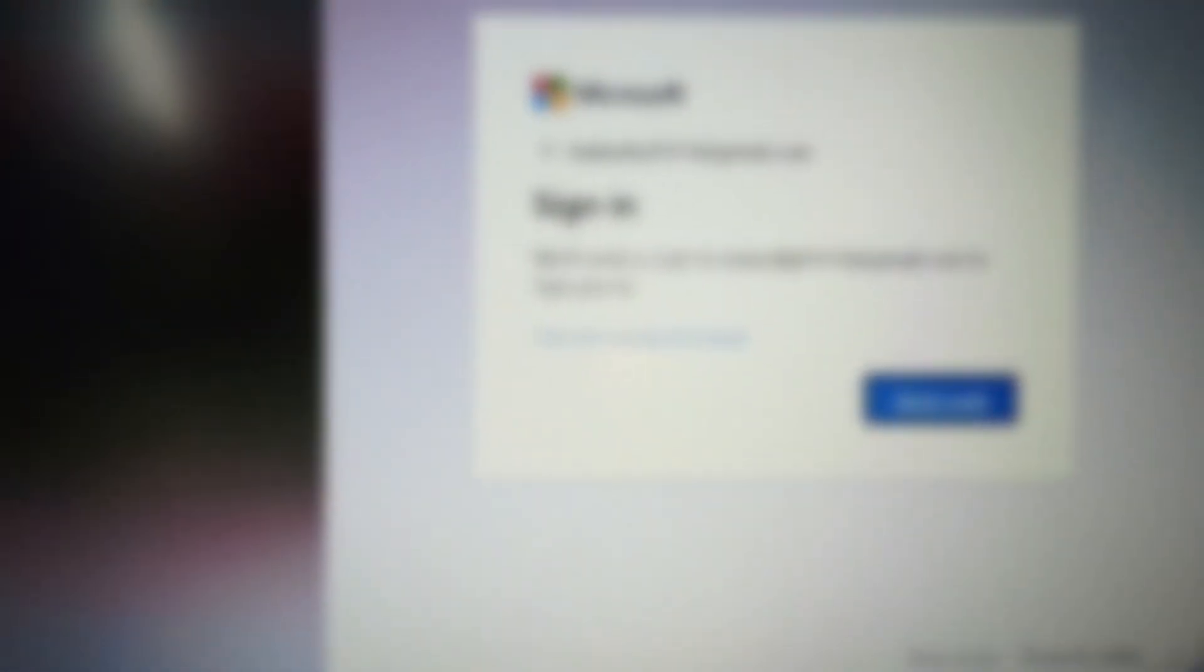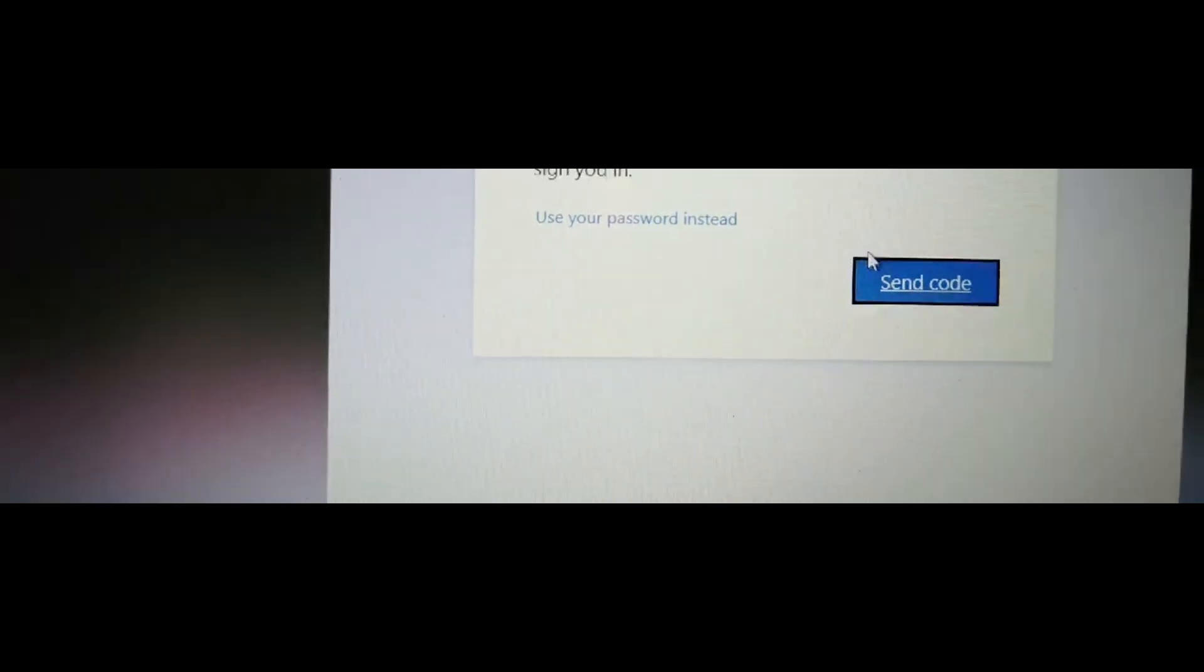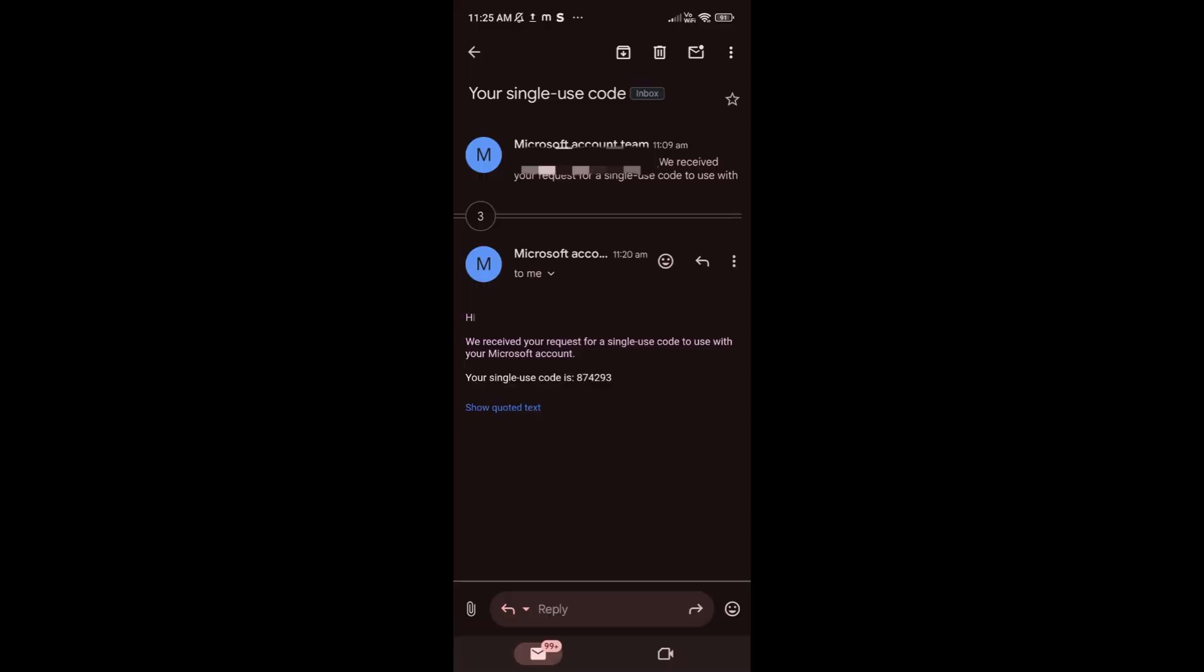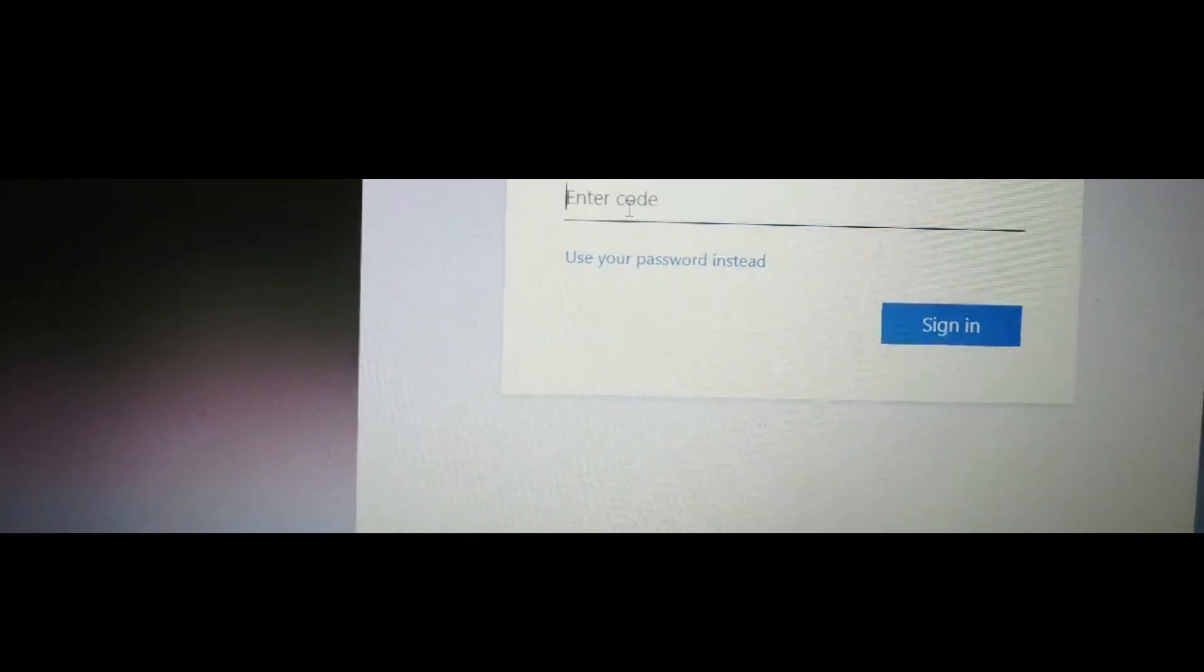And then this Microsoft account will be shown here. You have to click on 'Send Code', so it will send a code to your email. You have to click on that.